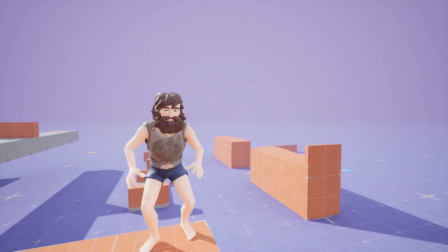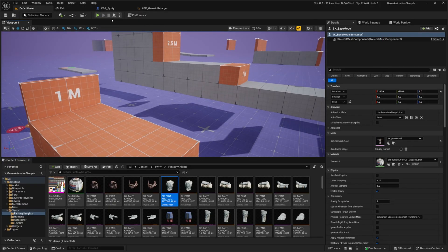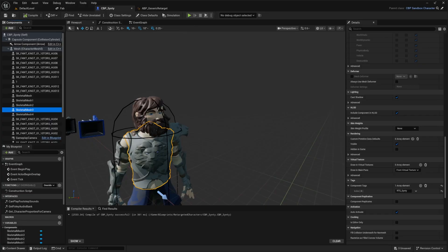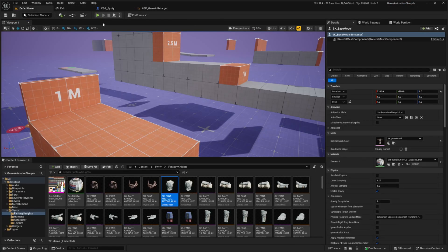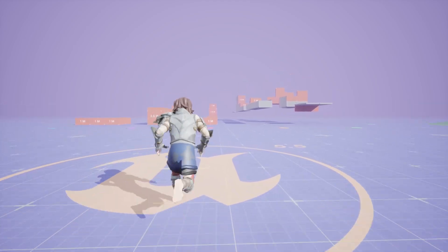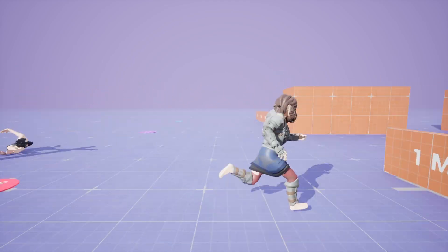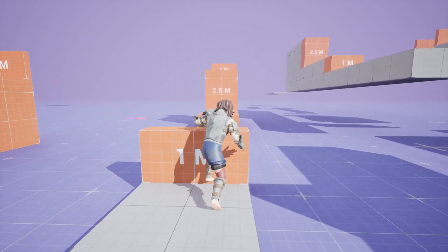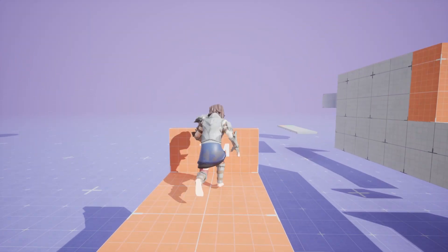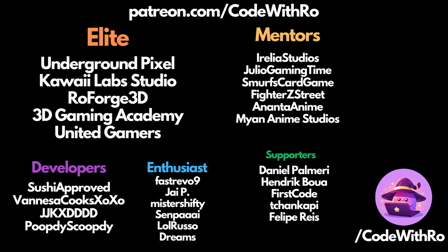Let's get a fully armored modular character going. I'll add more armor pieces by duplicating the skeletal mesh components and changing the mesh for each one. Now with quite a few armor pieces added, I'll hit Play in the default level — my armored fantasy knight character can run around, climb, and do all the cool things that come with this template. That pretty much covers today's tutorial. Thanks for watching — like, subscribe, comment what you want to see next, and I'll see you in the next video.